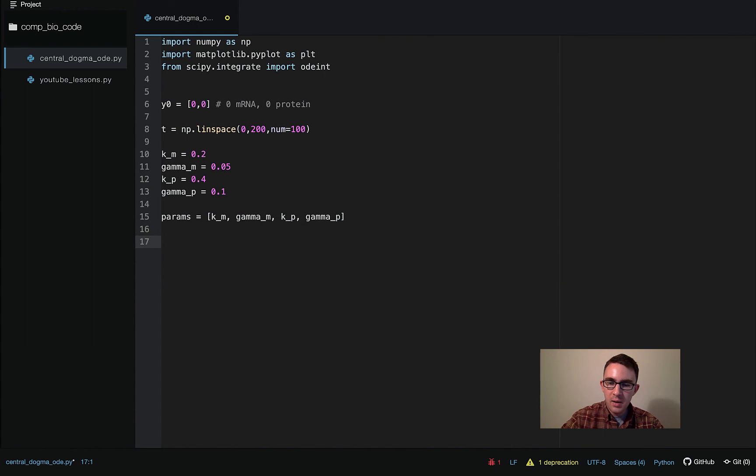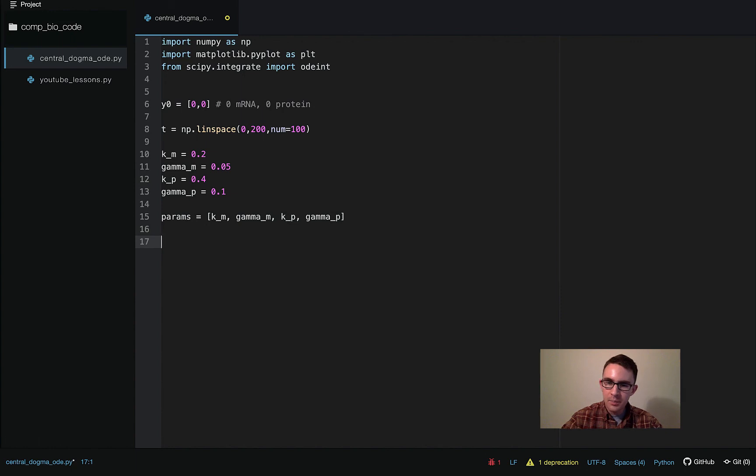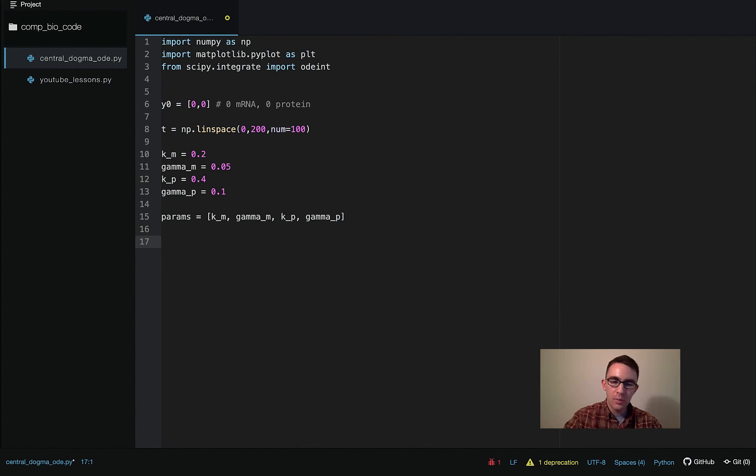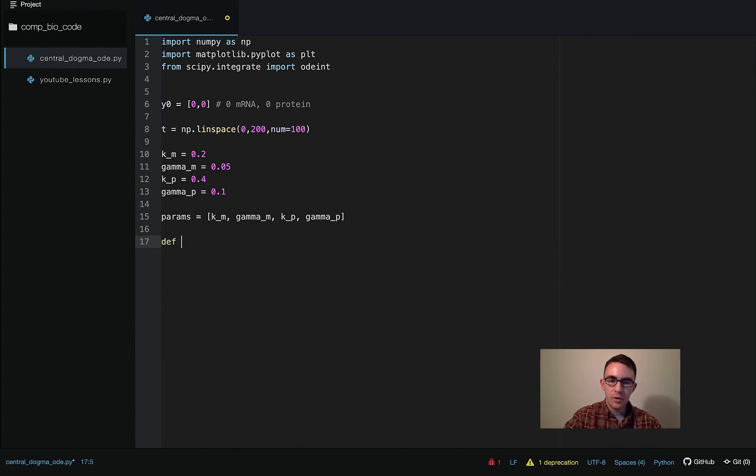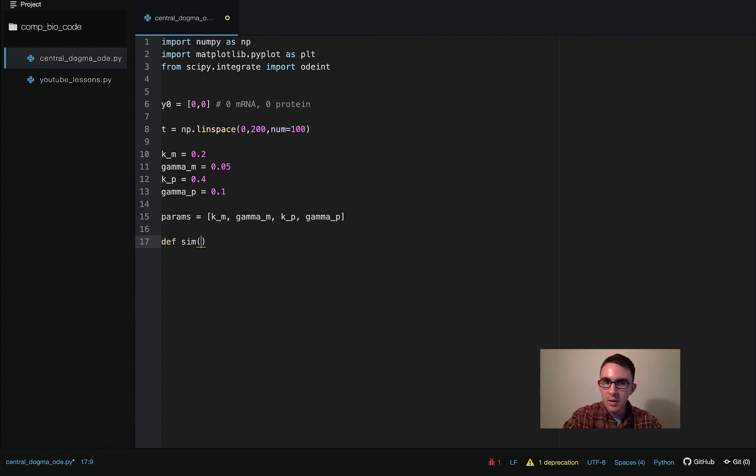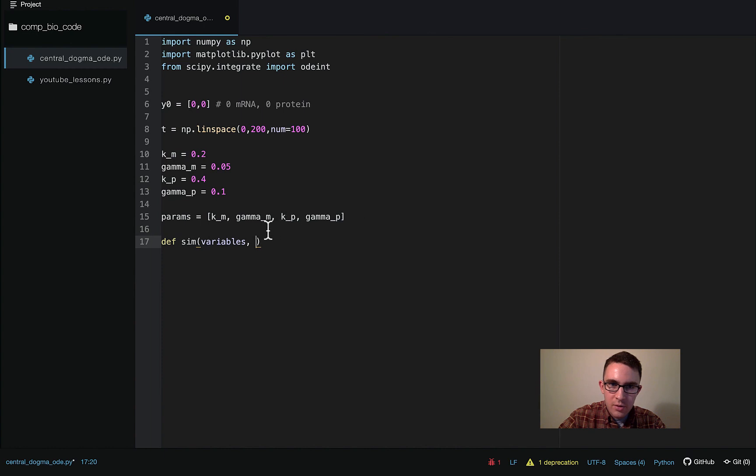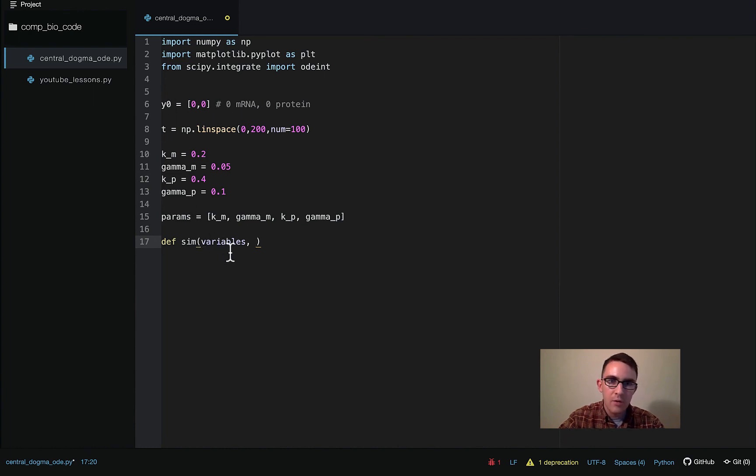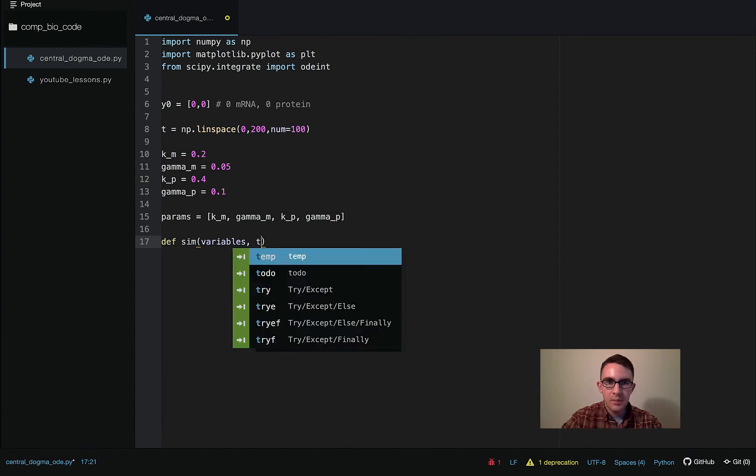So the next step, and I wouldn't say this part's super hard, but this will be the most complicated part of this lesson, is actually writing the ODE function that will be passed into the solver. So we're going to define a function called sim. And then this is going to take three arguments. The first one is going to be an array called variables, and so this is going to be just the array that stores the values of M and P. First of all, we're going to just pass in the initial conditions that will be passed into this variables argument when we run the solver.